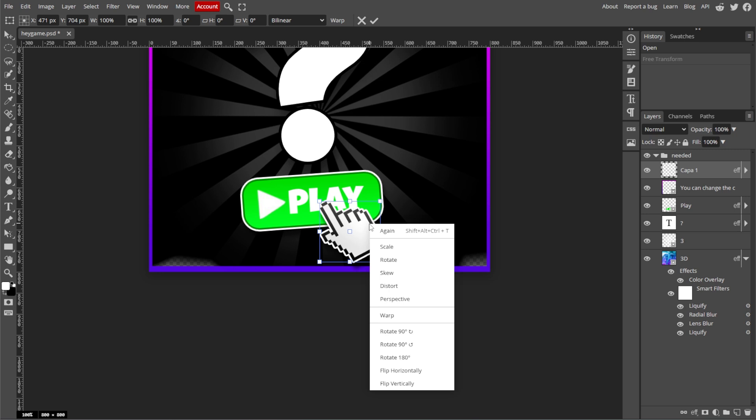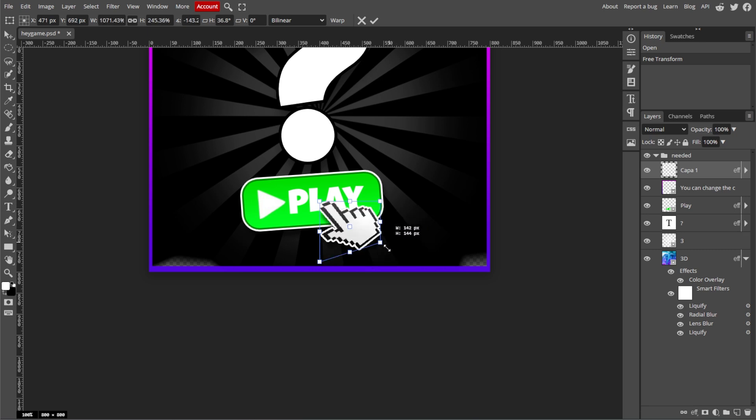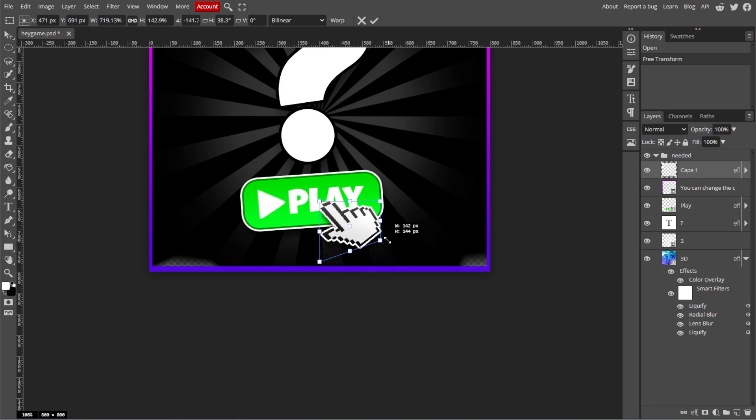To skew, simply right-click or Ctrl-click on Mac within the bounding box and choose Skew. Then drag the side handles to skew the object horizontally or vertically.